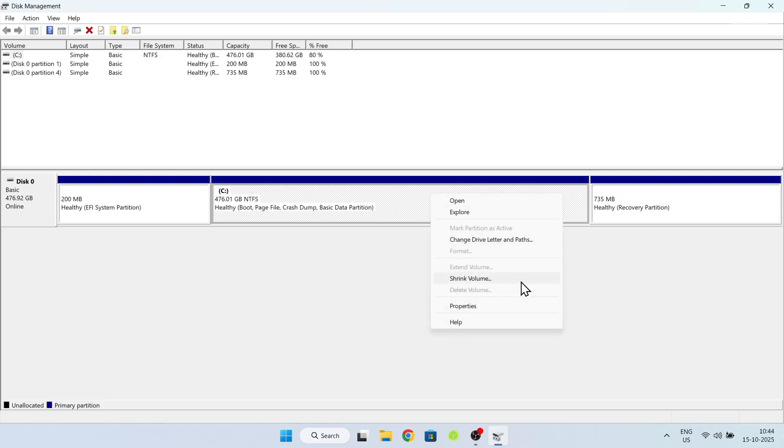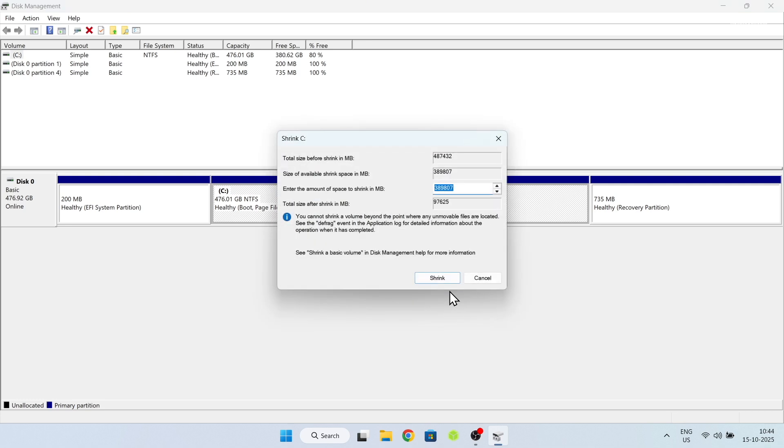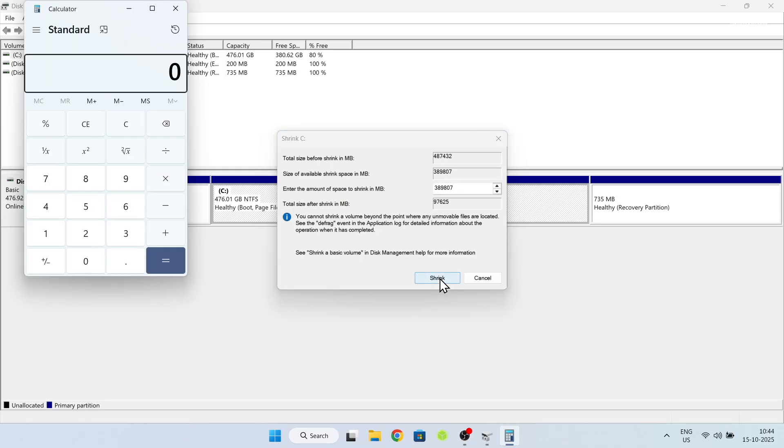In your case, it might be D, E or F, whatever. Just choose any partition and right click on it. Then choose shrink volume and allocate a minimum of 40GB or more for Pop!OS.